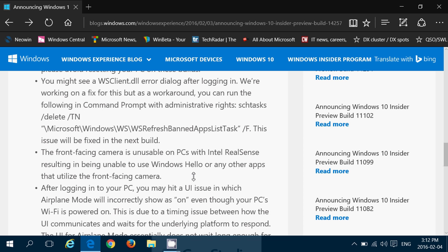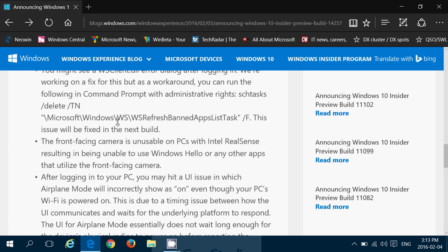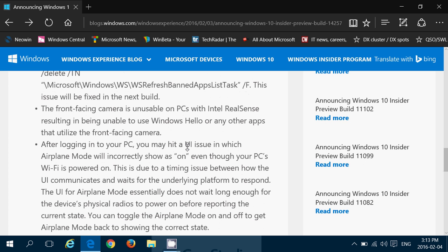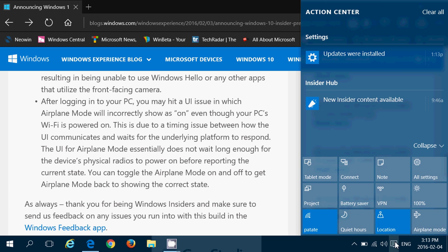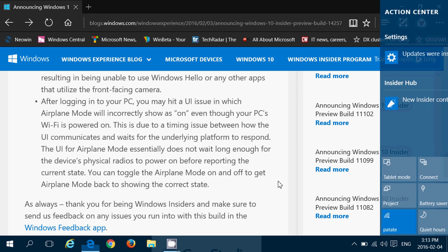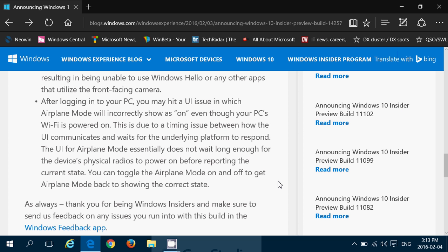So, no reset of your PC right now if you're on these builds. You can go back in time or just do a reinstall. The wsclient.dll dialog is still there. They're working on a fix, but for now there's still that workaround which is that command line. Front facing camera is unusable on PCs with Intel RealSense, resulting in being unable to use Windows Hello. So that breaks Windows Hello for those that were using it. After logging into your PC, you may hit a UI issue in which airplane mode will incorrectly show as on, even though your PC's WiFi is powered on. So, here airplane mode is off in my case, but it doesn't show on. But it's possible that you see it on this build and that it actually is going to have an issue. UI for airplane mode essentially does not wait long enough for the device's physical radios to power on before reporting the current state. You can toggle the airplane mode on and off to get airplane mode back to showing the correct state.